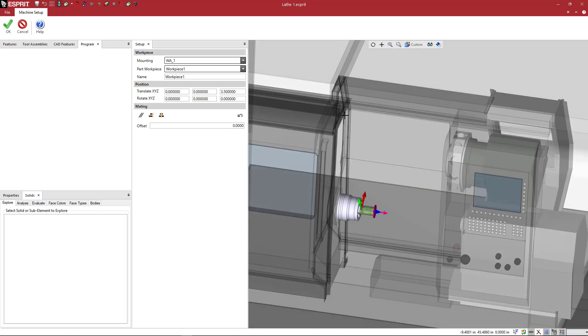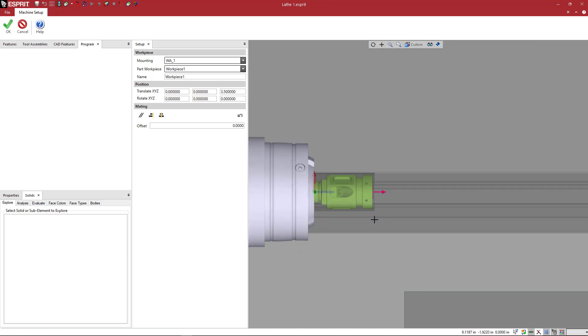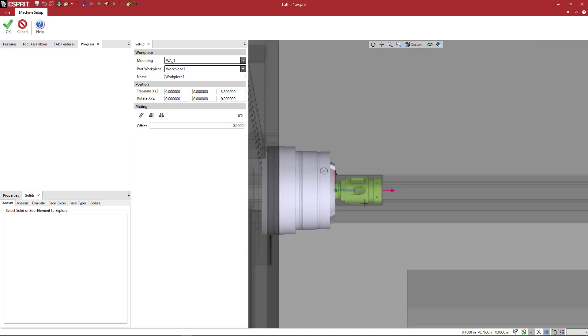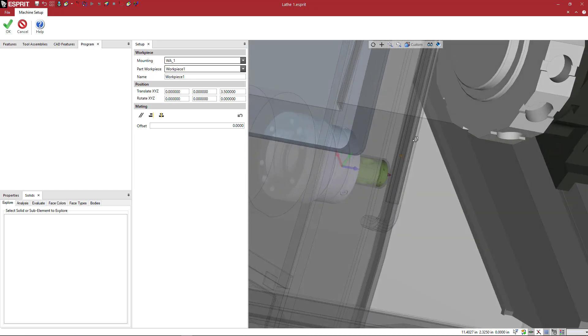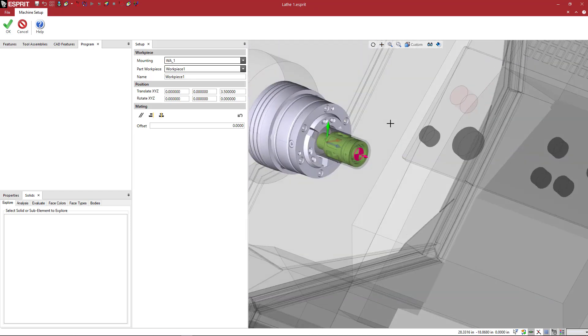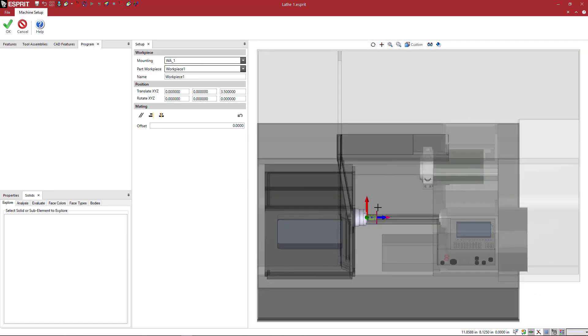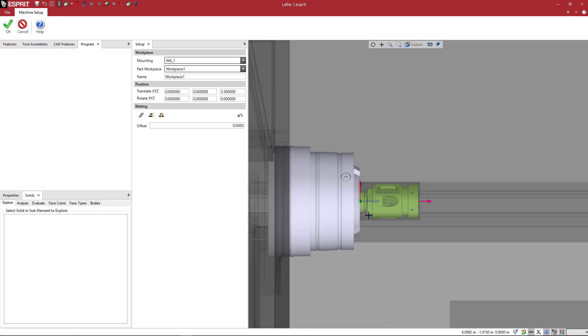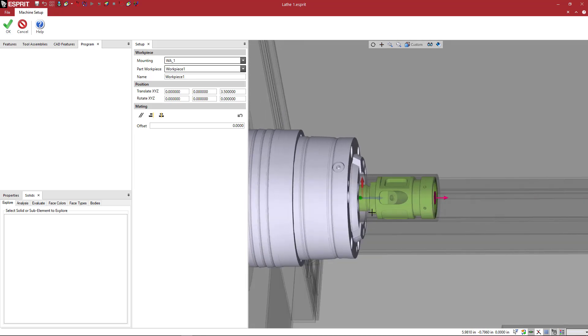So additionally, F4 on your keyboard, F4 is going to give you that lathe view, the XZ lathe view. So if I'm in some weird view here and I hit the F4 key on my keyboard, I'll basically get that view that I'm accustomed to in the older version of Esprit. So this is lathe. We're centered about the Z axis.